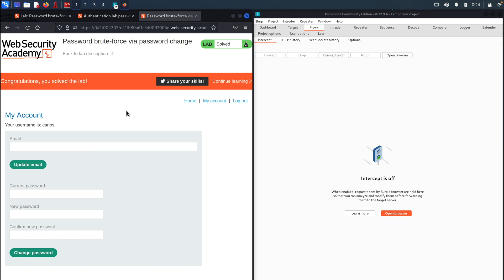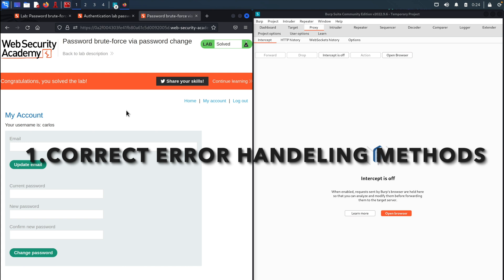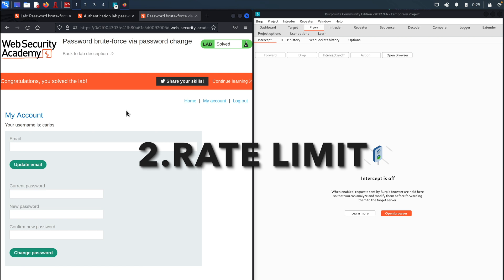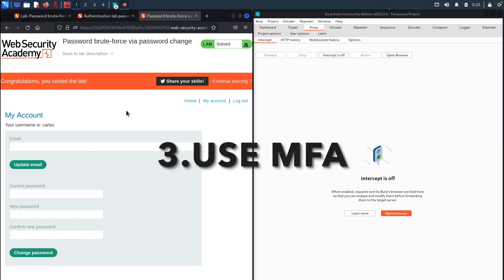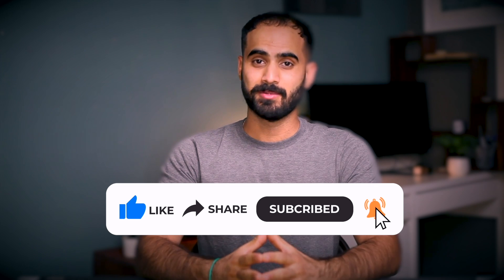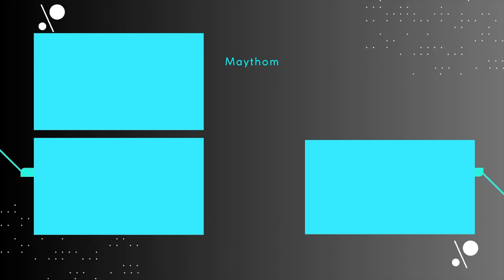To secure yourself and your web application from these types of attacks, make sure you are using correct error handling methods — avoid using specific details about errors that could assist attackers in identifying existing weaknesses. Also, implement rate limiting on password change requests, which restricts the number of failed attempts from a single source within a specific time frame. Finally, requiring users to use MFA — multi-factor authentication — would tremendously help mitigate this type of attack. Make sure your website is secure. If you like this video, please hit the like button and subscribe to the channel for more content like this. Thank you.